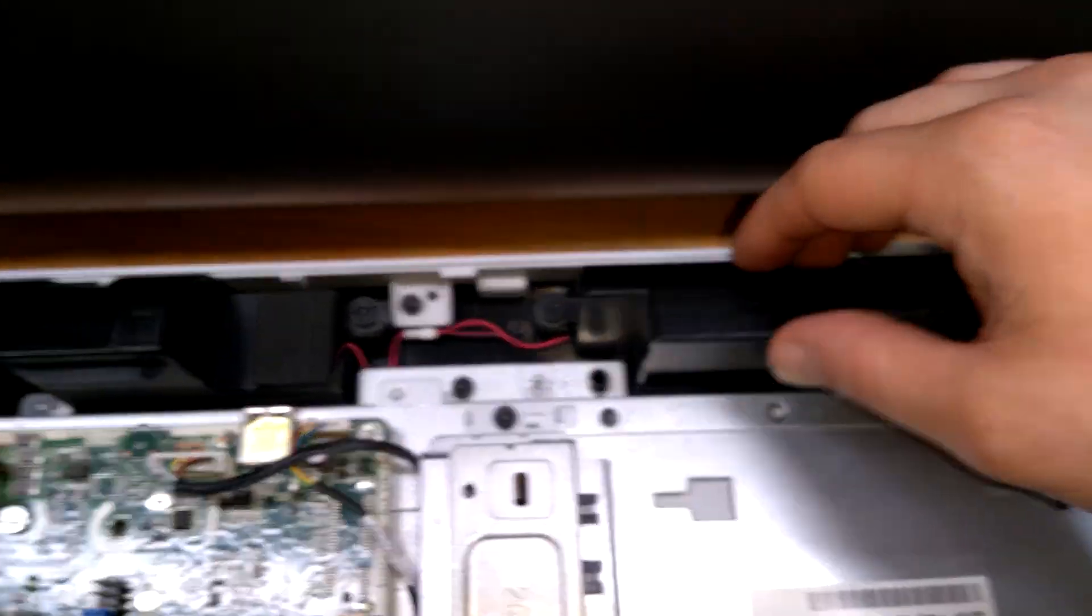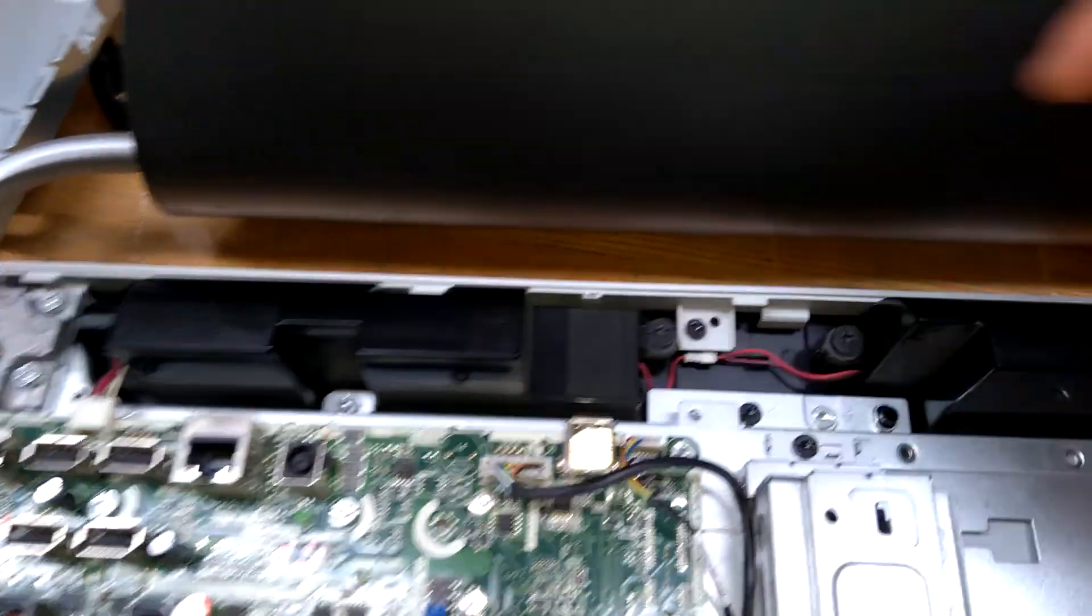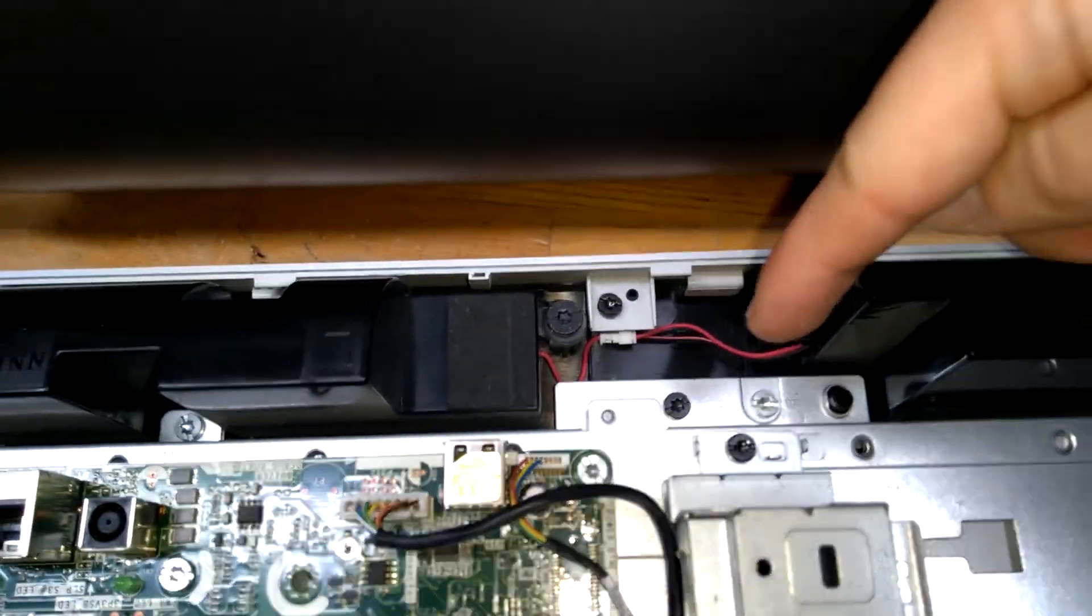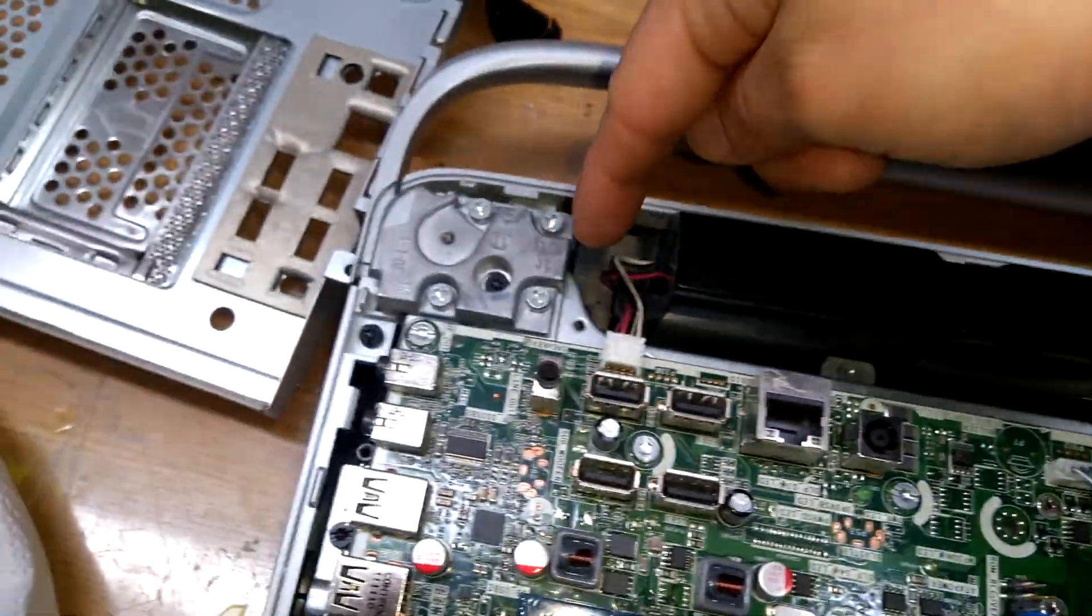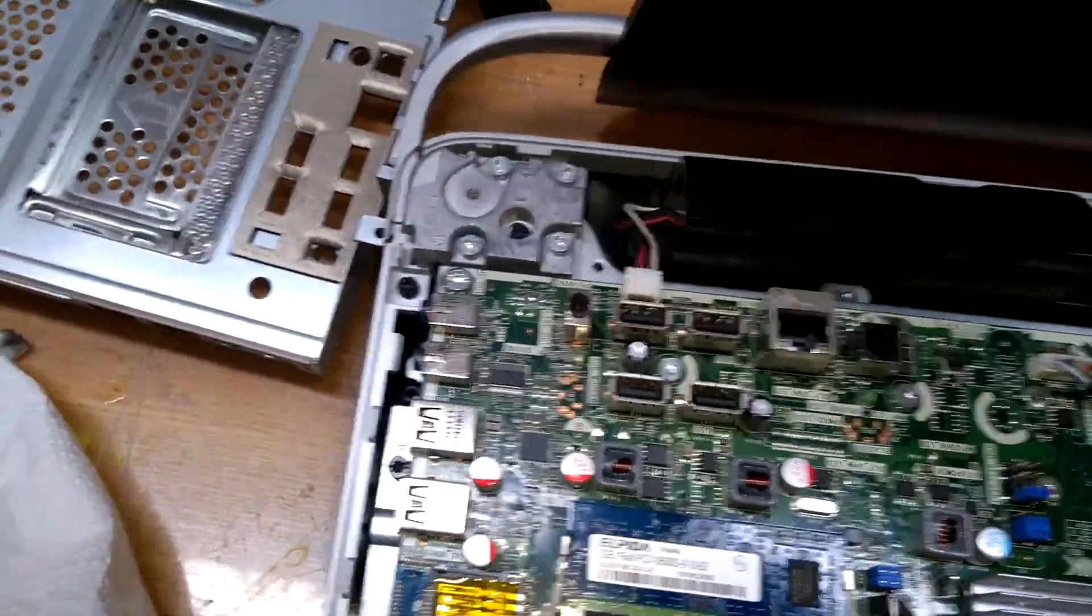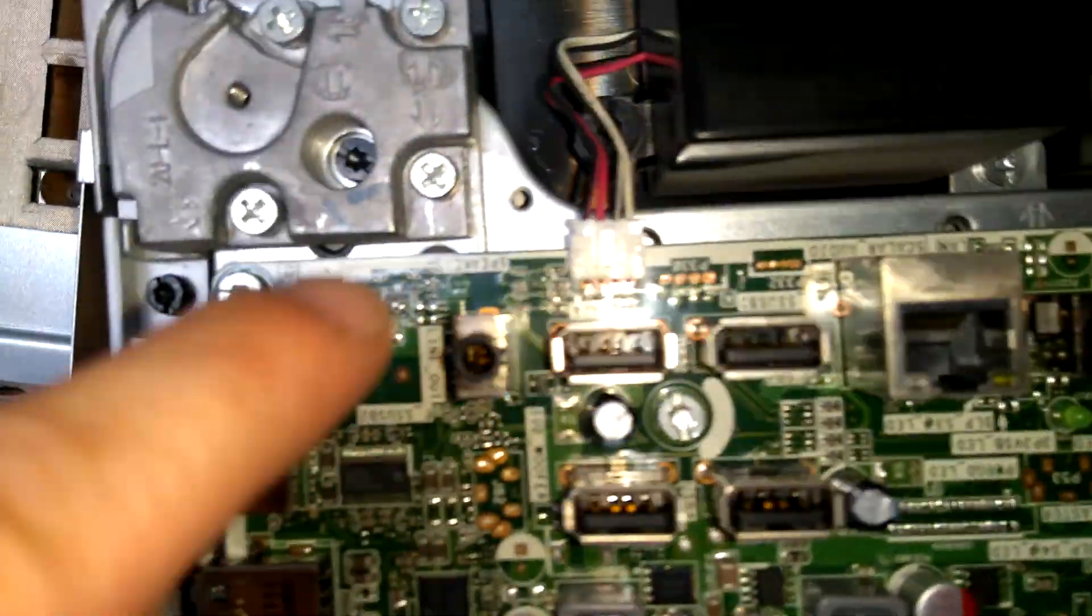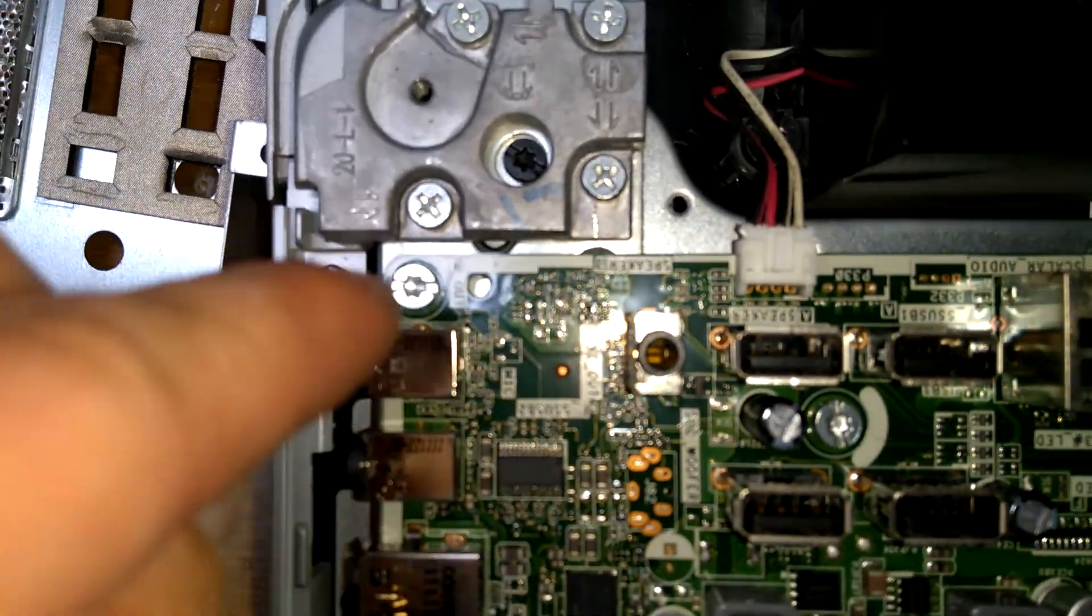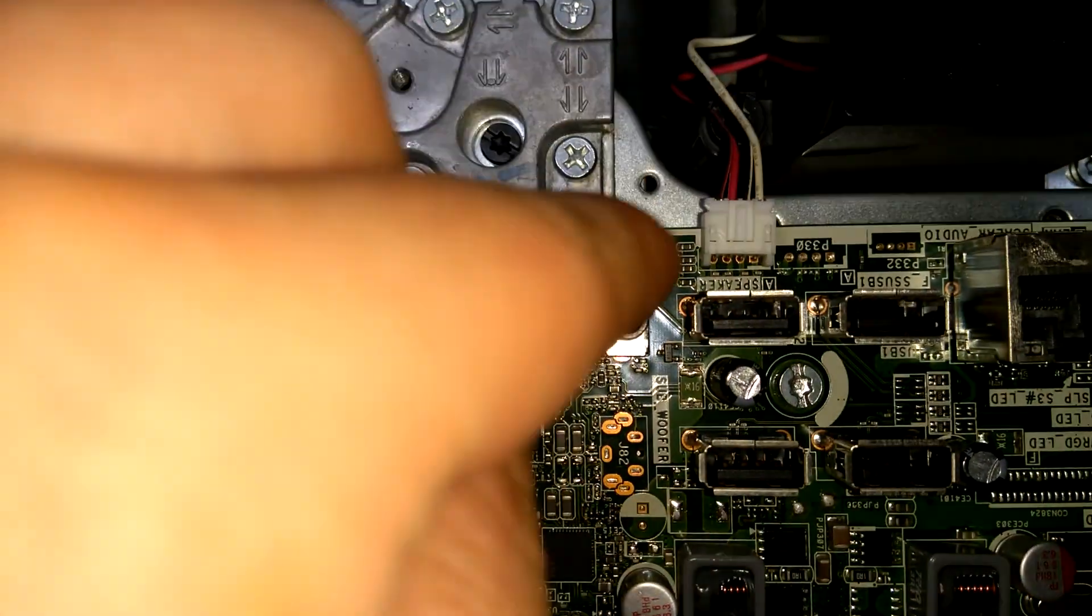These things here, these wobbly things, those are speakers. You can tell by just the two wires going through them, connecting to the motherboard, right there, kind of near the speaker port.